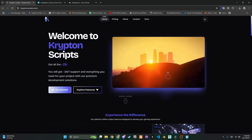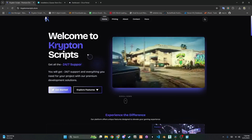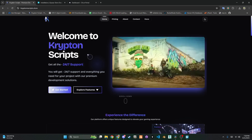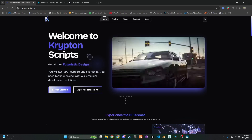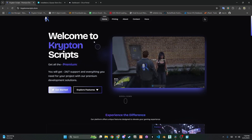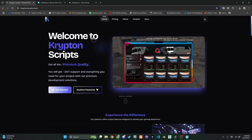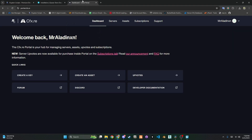Hey everyone and welcome back. Today I'm going to show you how to install the powerful QS inventory system for your QB Core FiveM server. This script completely overhauls your inventory experience, offering a modern UI and advanced features. I hope you enjoy the video and find it helpful.